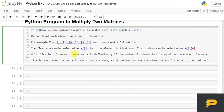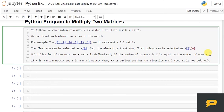Multiplication of two matrices X and Y is defined only if the number of columns in X is equal to the number of rows in Y. So first matrix columns have to be equal to the rows of the second matrix.